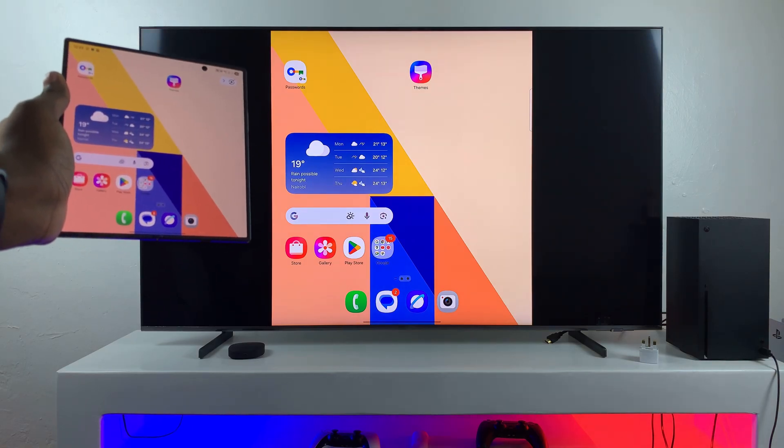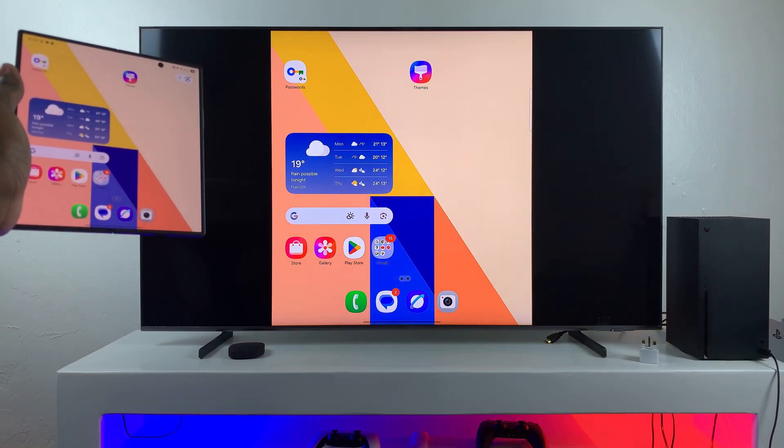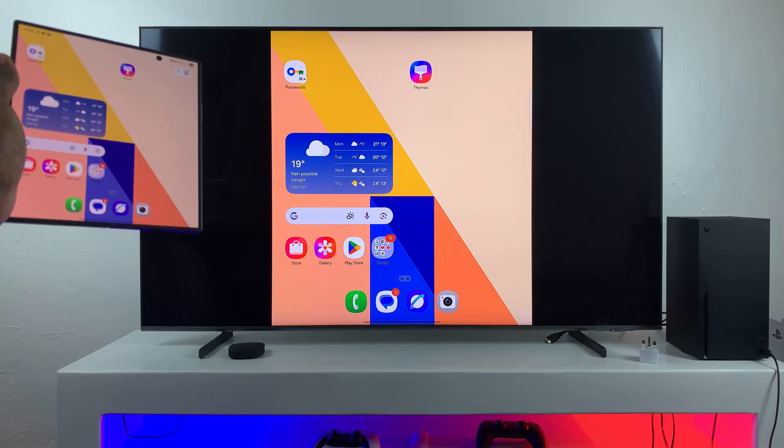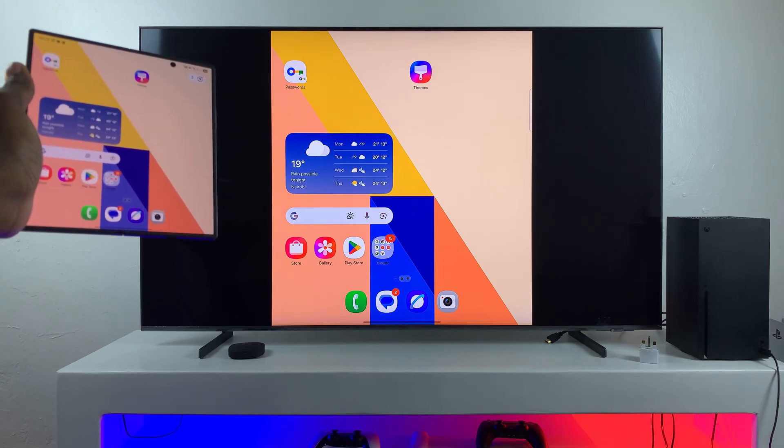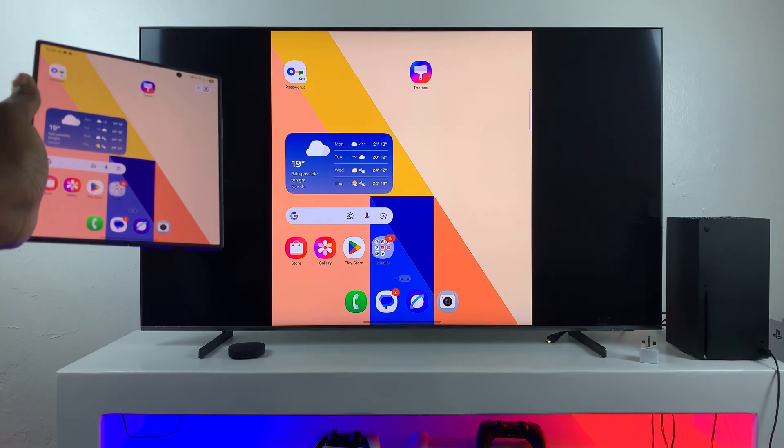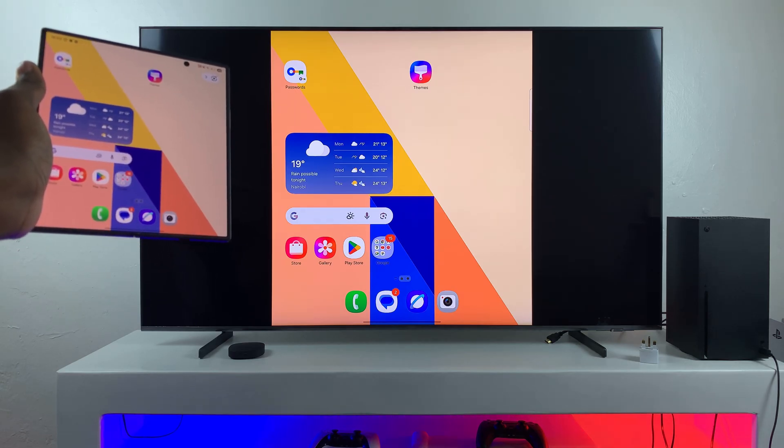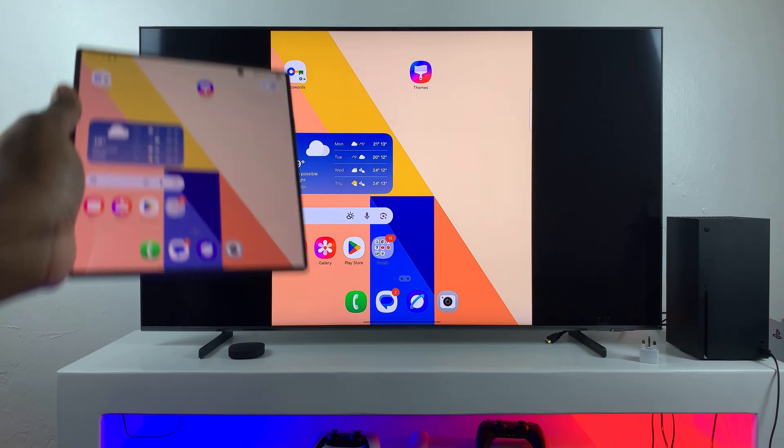And so that is how you can screen mirror your Samsung Galaxy Z Fold 7 to any smart TV. If you have any questions or comments about this process, leave them down below and we'll get back to you.